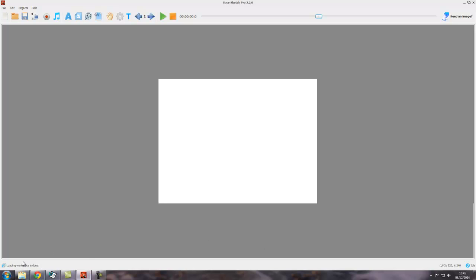So always look at those status bars. Normally it won't matter because most things are done very quickly. It will matter though when you're handling things like video and audio or music files, because it can take time for EasySketch Pro to load those sort of large files and process them. So just keep an eye on them.